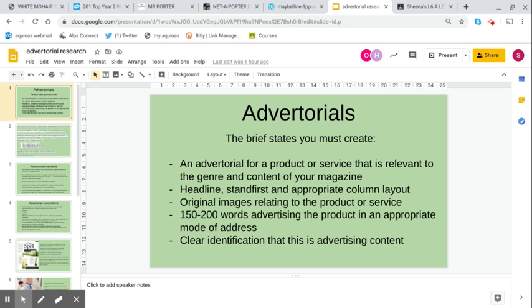Hello, hope you're all okay. Just a quick screencast to talk to you about advertorials if you're doing the magazine brief.